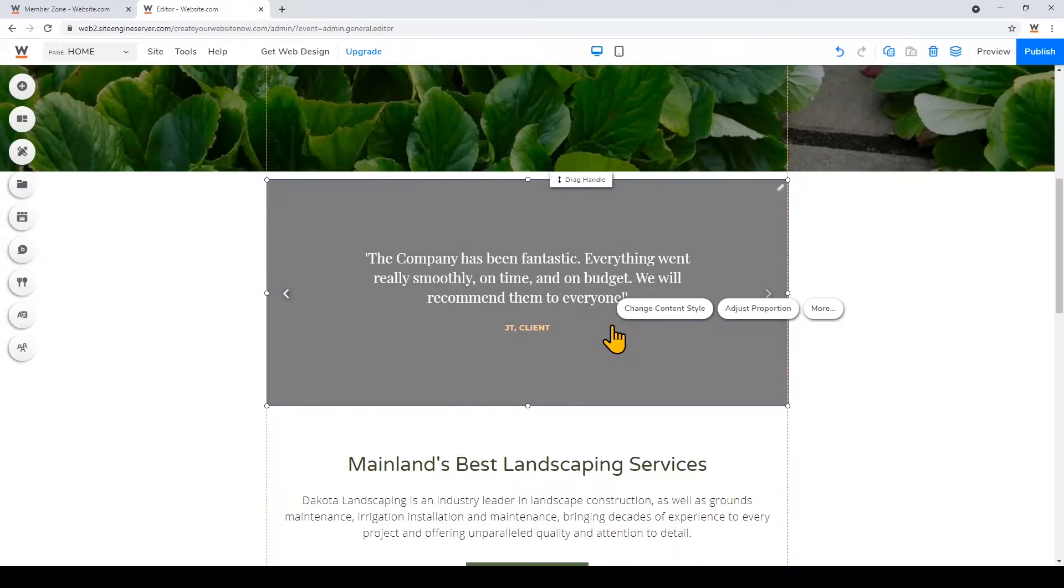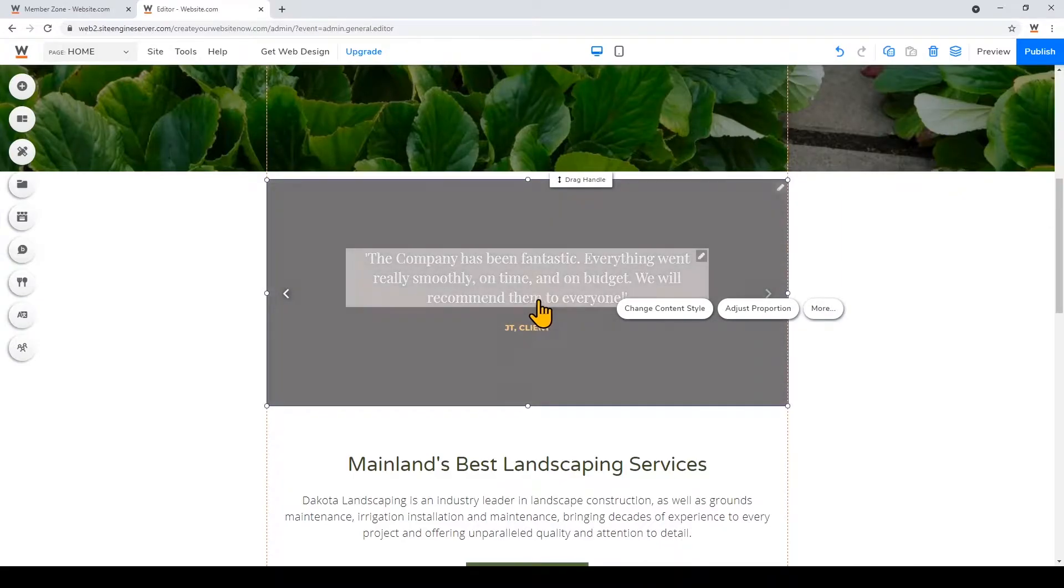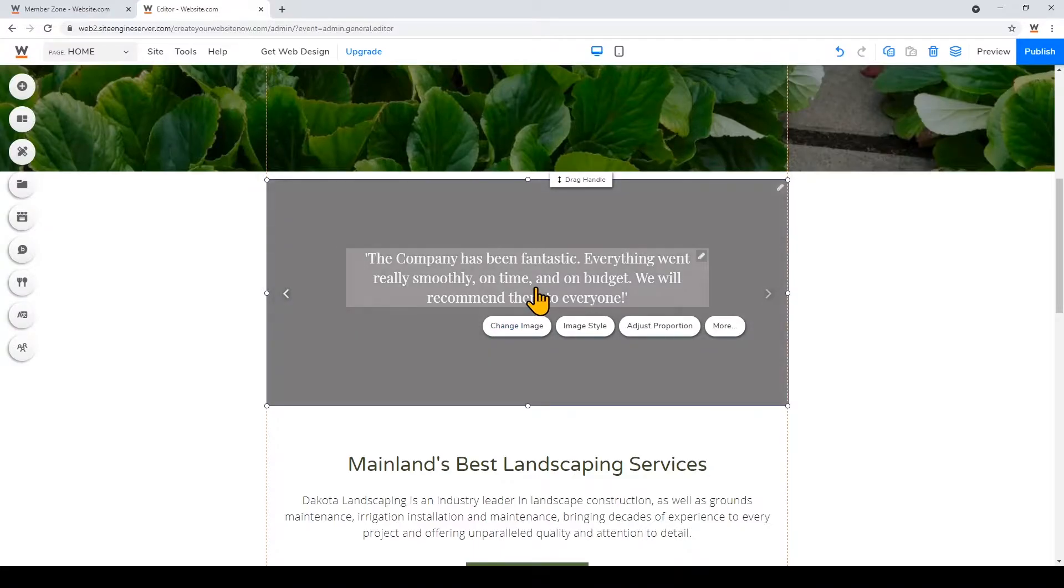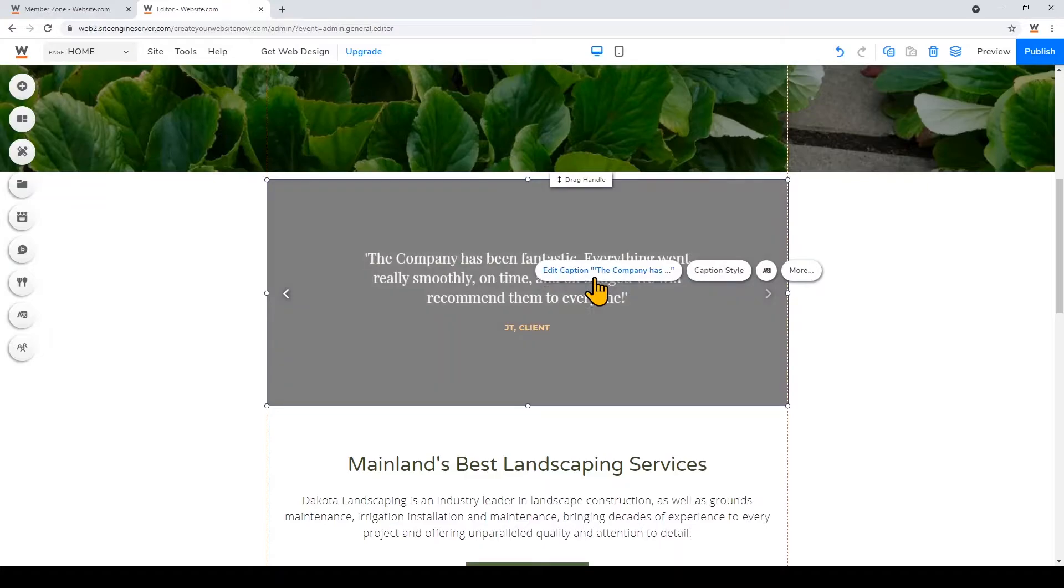So you can customize the card with your own content like how I showed you. So just click on it. You can change the image. If you click on the text you can click edit caption.